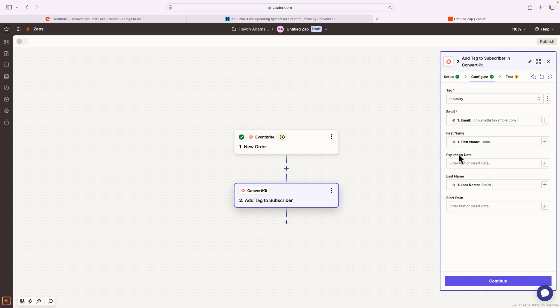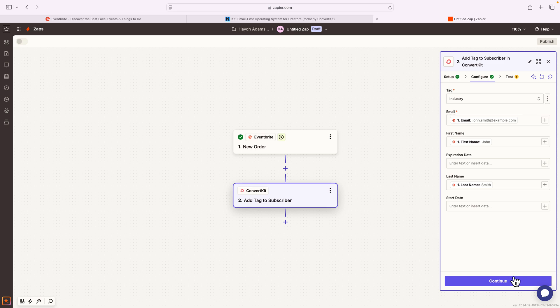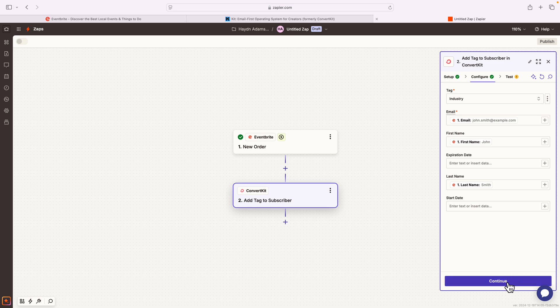And what I want to do is then put the last name as Smith. I'm gonna ignore the start date. Since again, this is for a different project, these are extra fields in ConvertKit. And again, I've set these up previously. You may or may not have this in your account. But what it's doing here is in Zapier, it's pulling data from Eventbrite and adding it to ConvertKit.